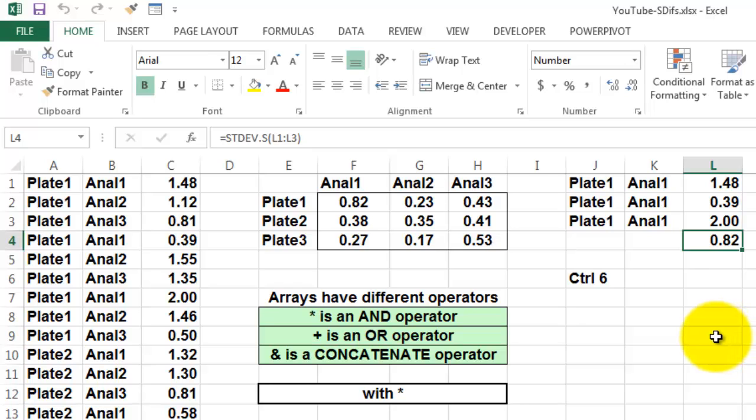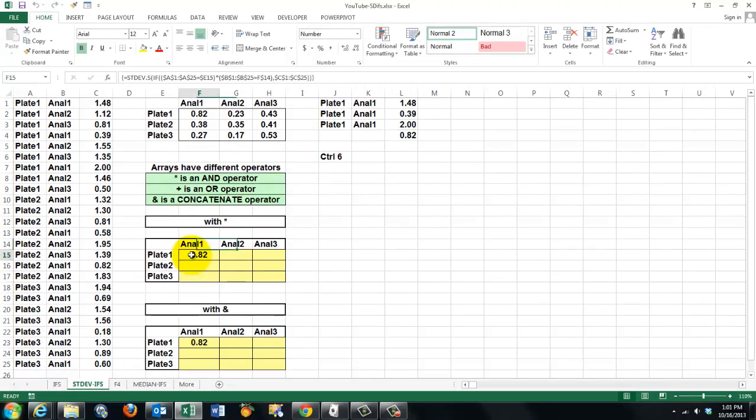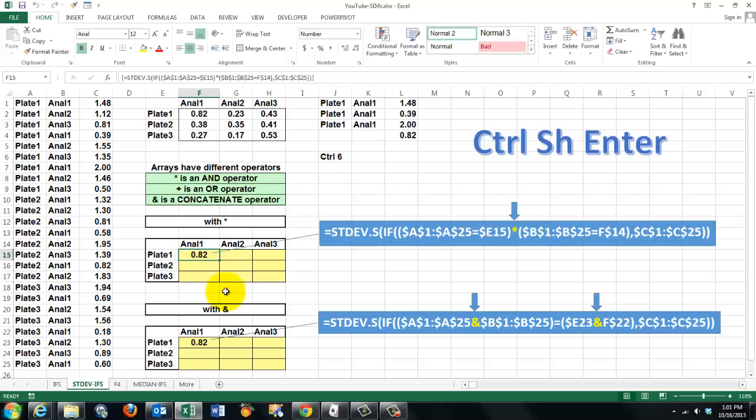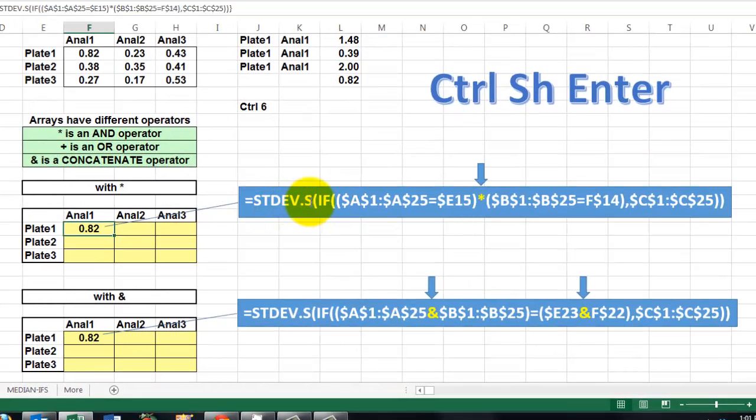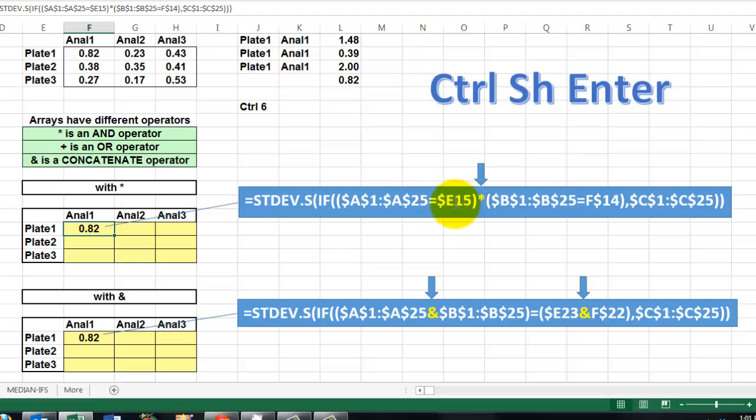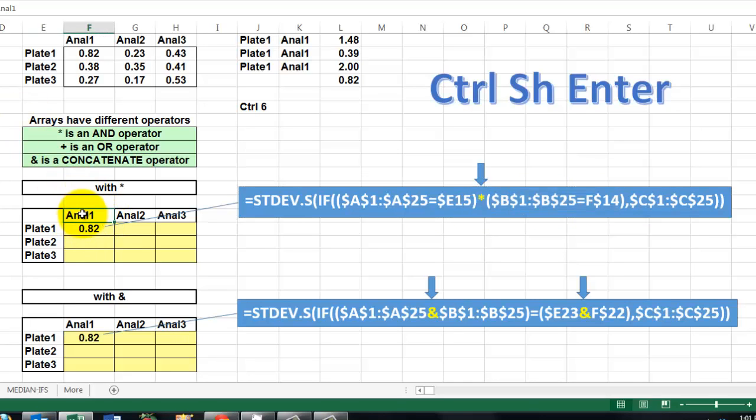And that better way is creating an array formula. Array formulas work with different kind of operators. The asterisk works as an AND operator, the plus as an OR operator, and the ampersand as a concatenate operator. So we put in there the following formula: Equal standard deviation dot S, that means a standard deviation for a sample. If A1 through A25, that's all the plates, happen to be the plate as mentioned in E15, plate 1 in this case, and at the same time all the analysts, it's column B, happen to be the same as this analyst. If that's the case, then find the standard deviation of all the C values under those conditions.